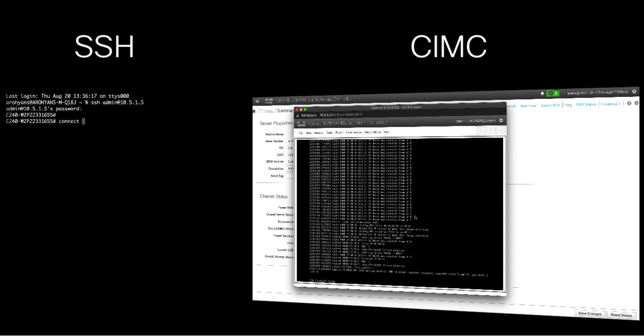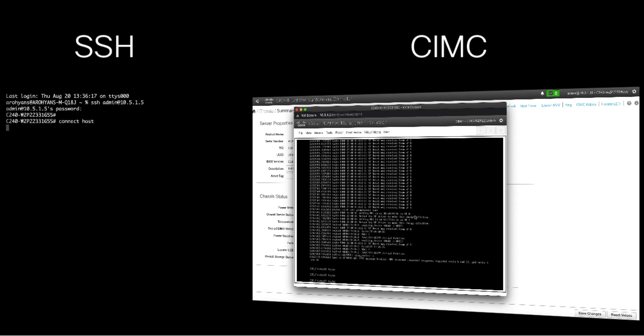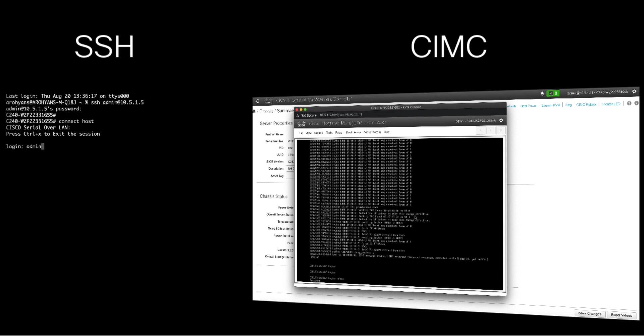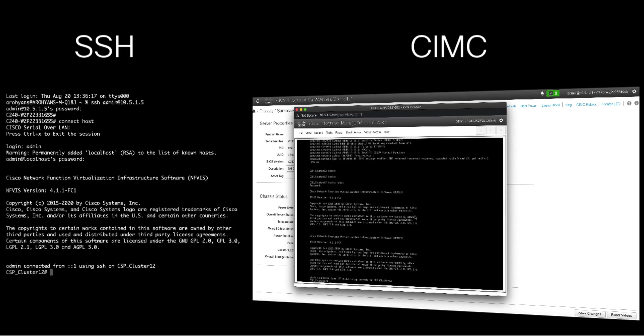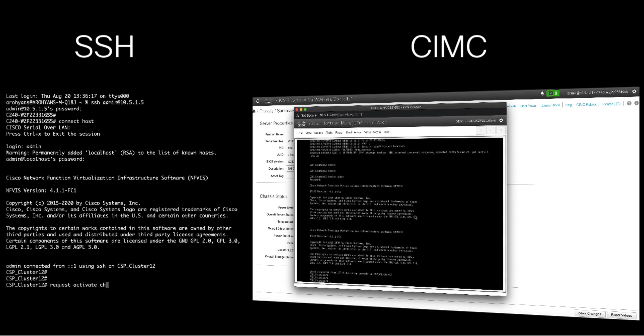Once logged in, issue the command connect host. This will connect you directly to the console of NFVIS. The default username is admin and the default password is capital A dmin123 hash, but you'll likely be asked to change this once connected.